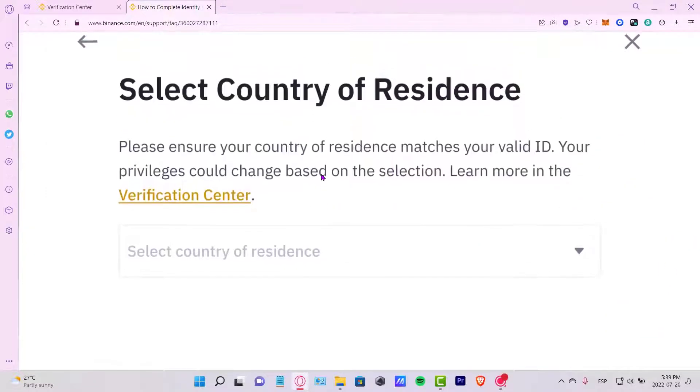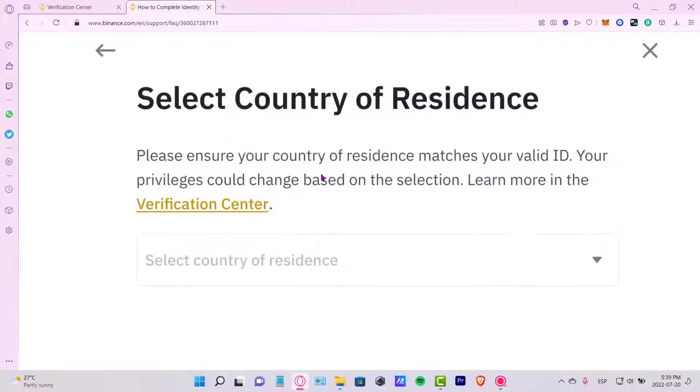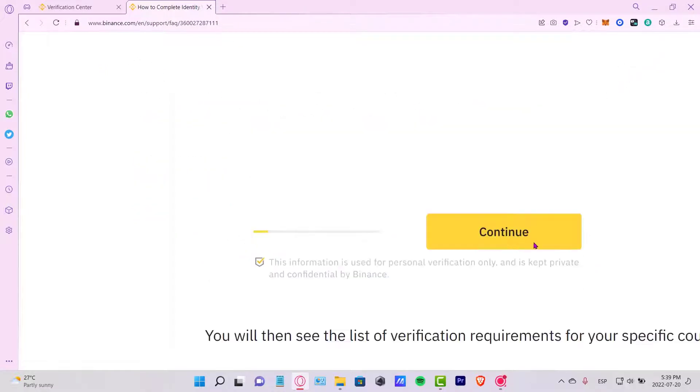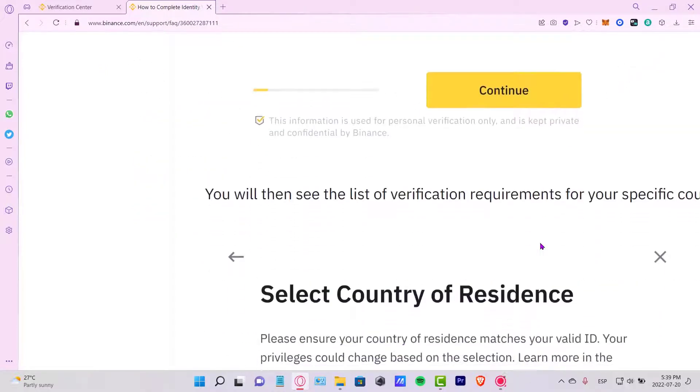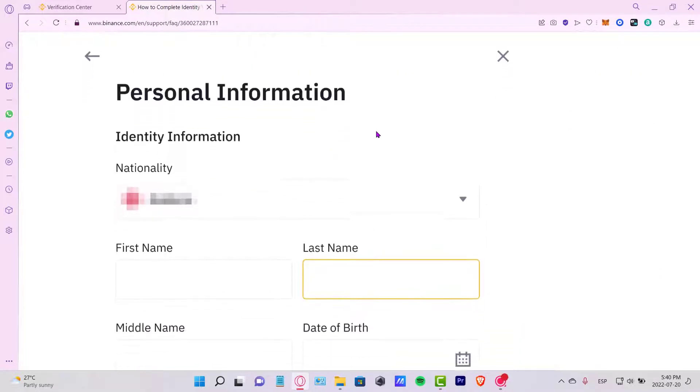It's going to be asking us for a country of residence. In my case I'm going to put Mexico City, but you guys just put the one that appears and matches your valid ID and then you can hit continue.